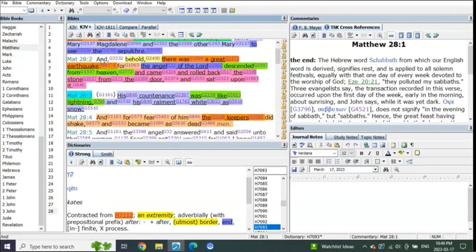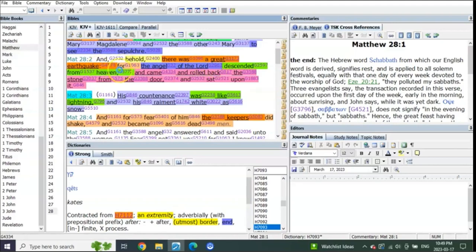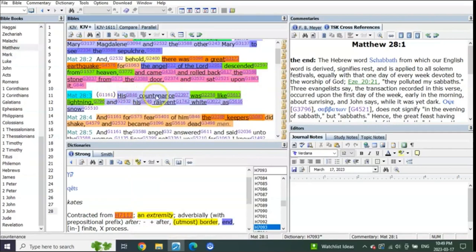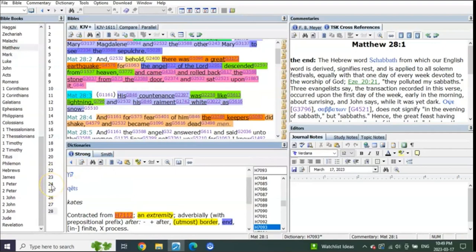Matthew 28 verse 2: And behold there was a great earthquake, and the angel of the Lord descended from heaven and came back and rolled away the stone to the door, and his countenance was like lightning because it's a representation of Christ, remember.